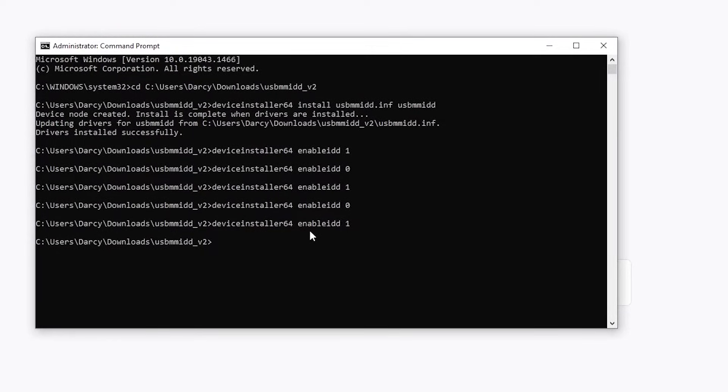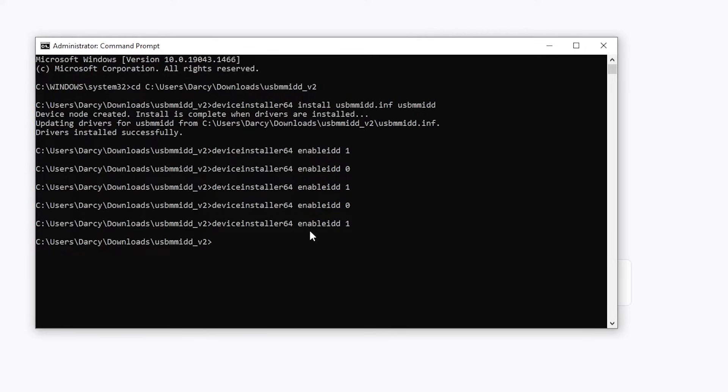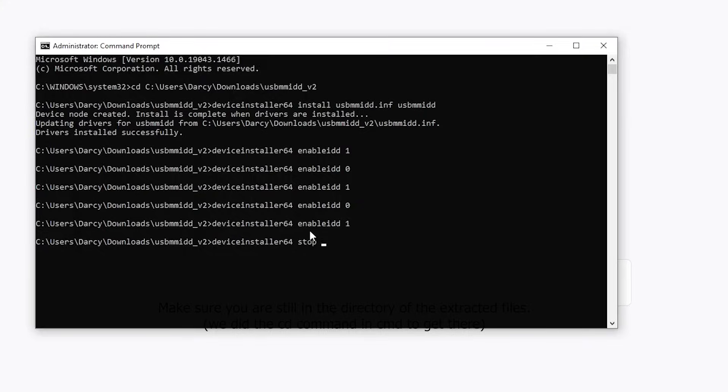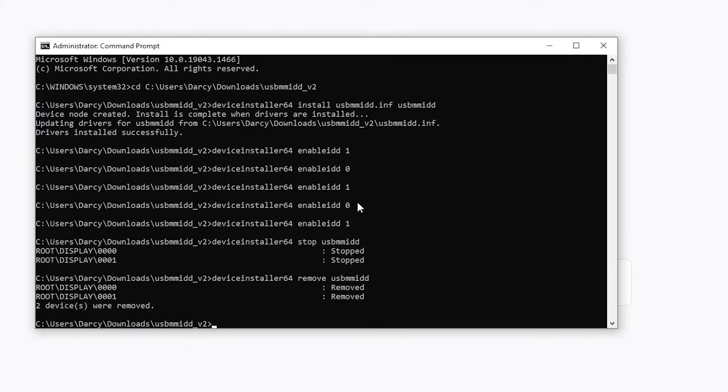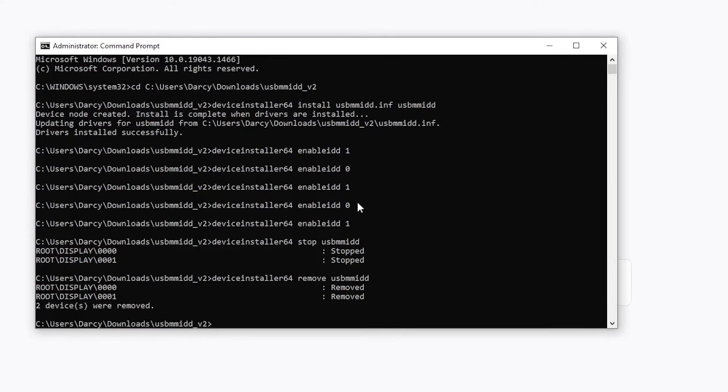Now the last thing we need to know how to do is to remove this entirely. If you don't want this anymore, and you want to remove it, type in device installer 64, stop USB MMIDD. Now we're going to type in device installer 64, remove USB MMIDD. And there we go.